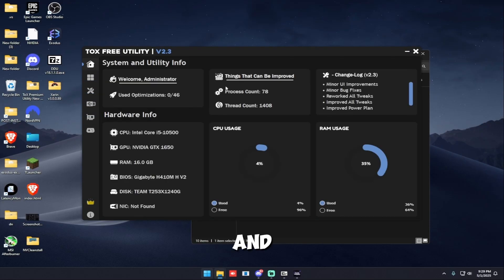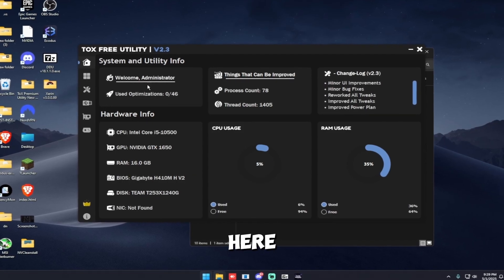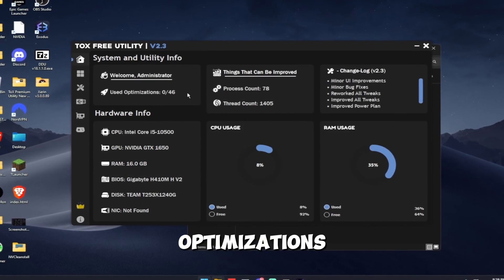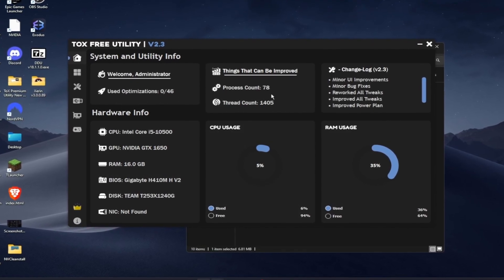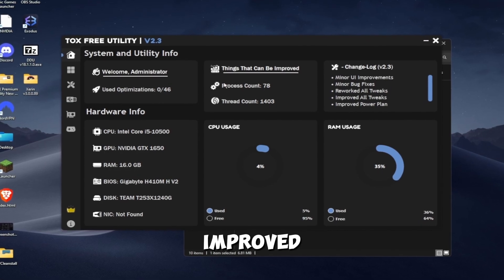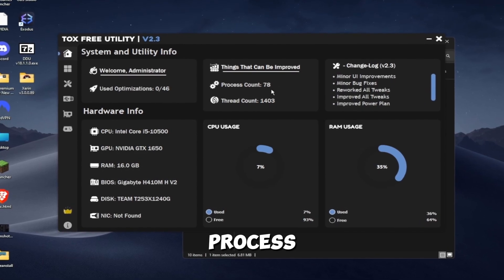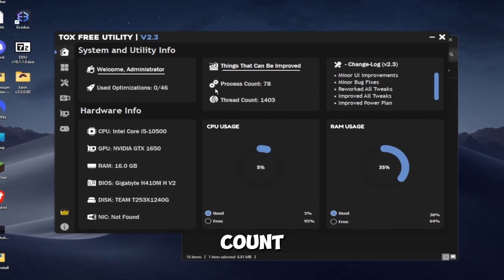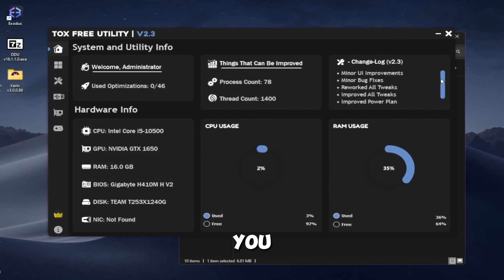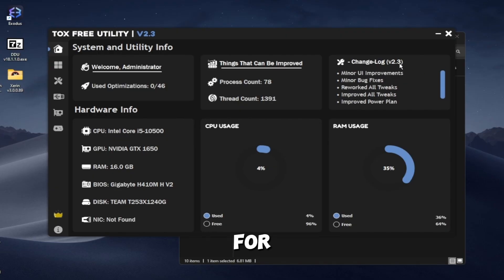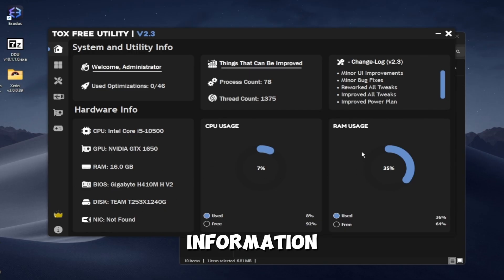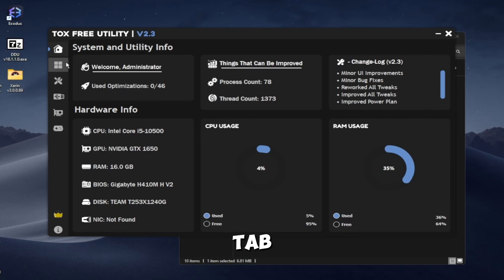This is the home tab. Here you can see the used optimizations, things that can be improved, the process count, the thread count. And here you can see the changelog for the current version. You can see your hardware information. And yeah, that's for the home tab.